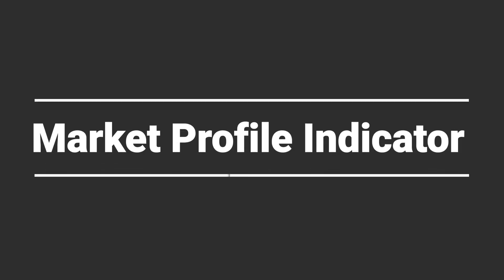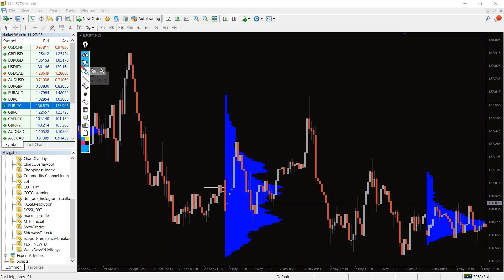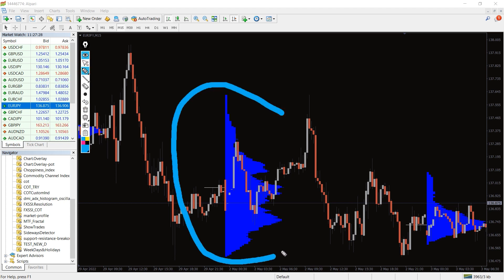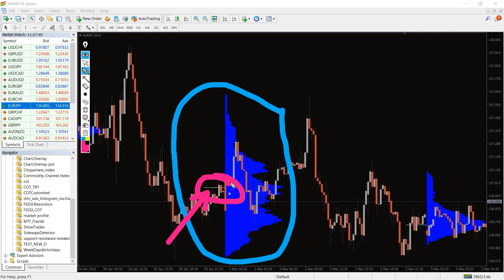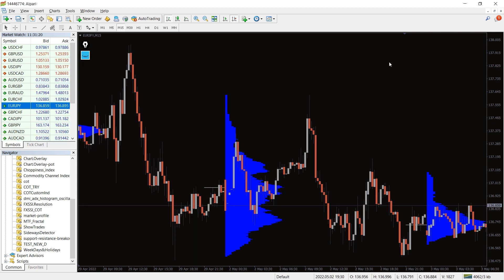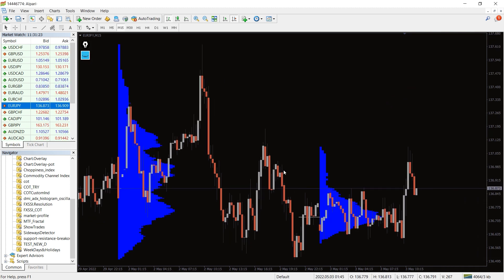So how to trade with market profile indicator. As you can see on the chart the indicator displays a market profile histogram in blue color and the point of control in white color. The market profile indicator arranges every day as a separate block or trading session and depicts a histogram based on time, volume and price action.